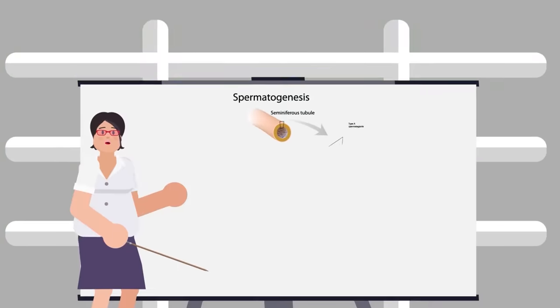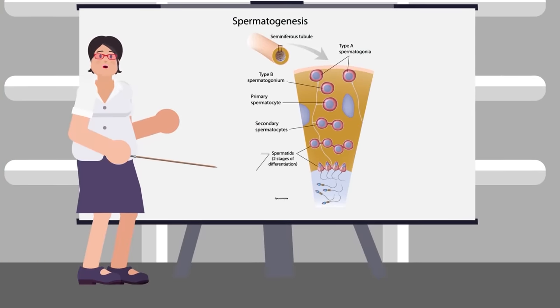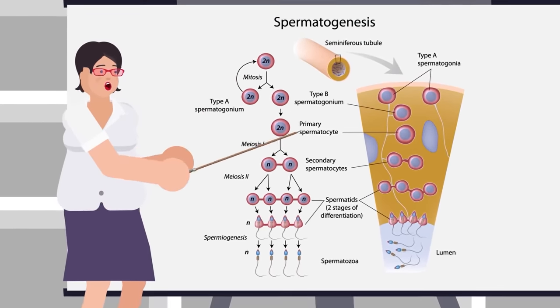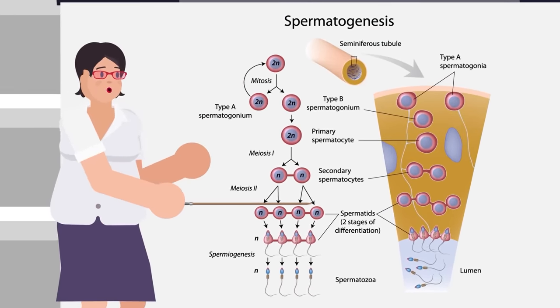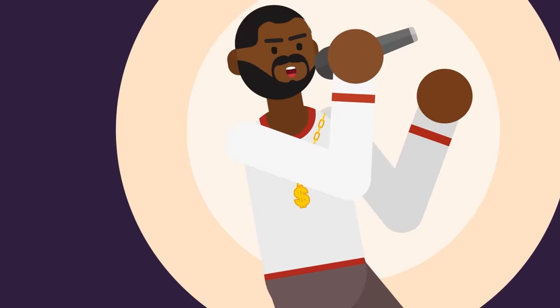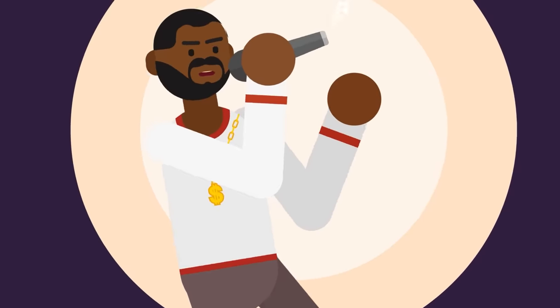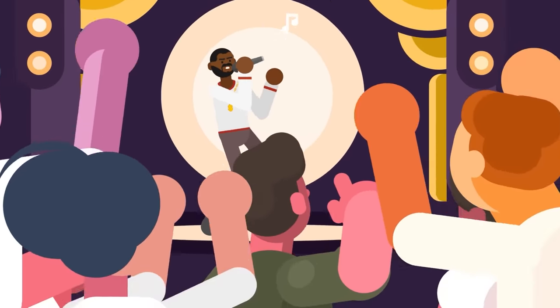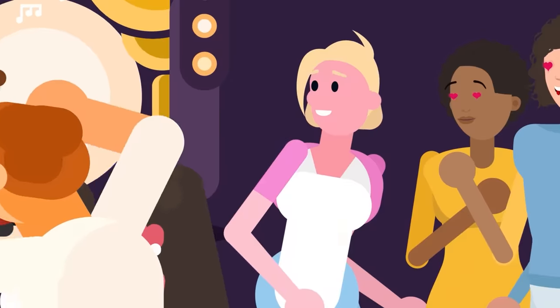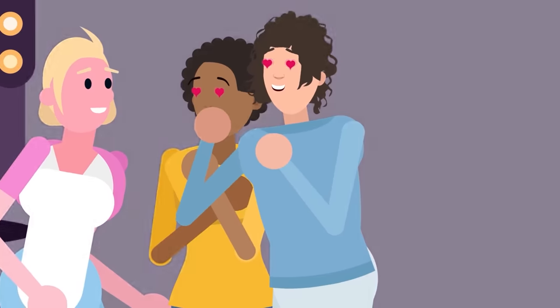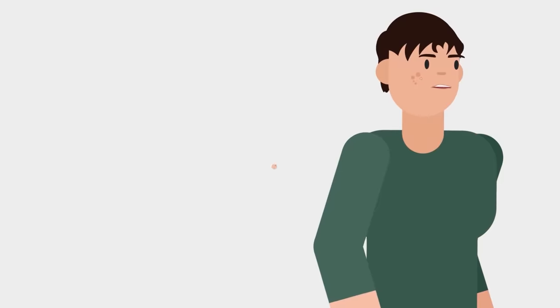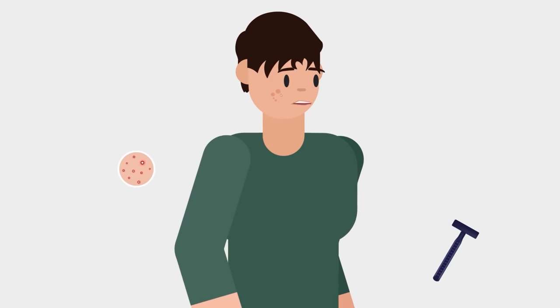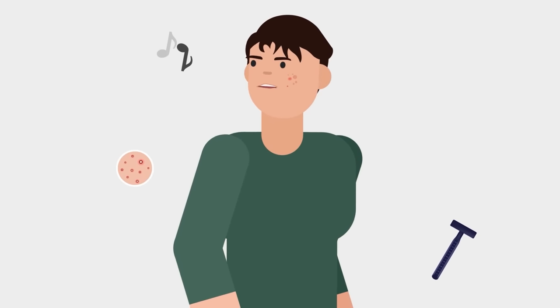A male cannot successfully reproduce until puberty begins, because this is when sperm production starts. Therefore, in both humans and other animals, the change in voice may be a signal to females that the male is now sexually maturing and ready for procreation.